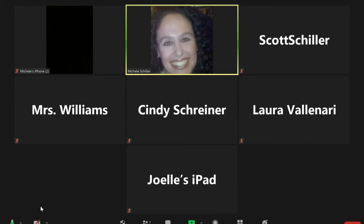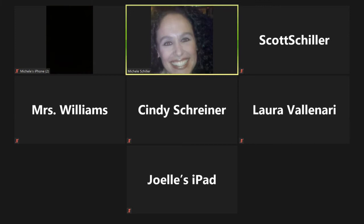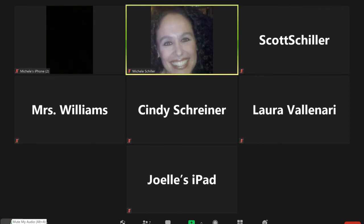My microphone is unmuted so I can contribute to the conversation. If I wanted to mute myself so no one would hear me, or to cancel out noise interference, all I have to do is click it. You'll notice when I do so, I'm going to have a red microphone in the bottom left corner of my square with a line through it. And all I had to do was click again in order to unmute myself.